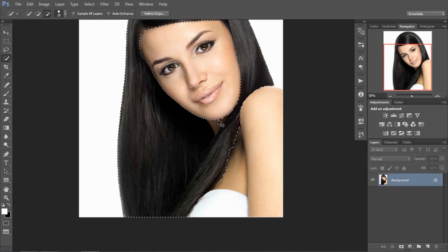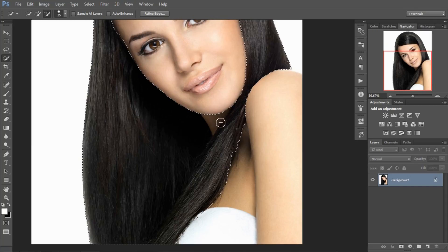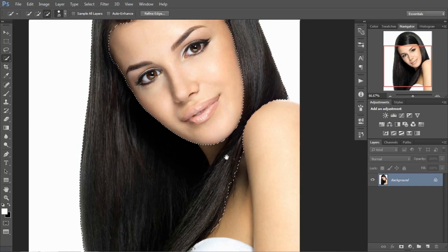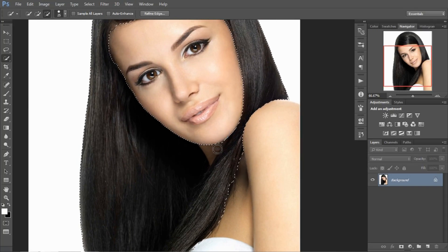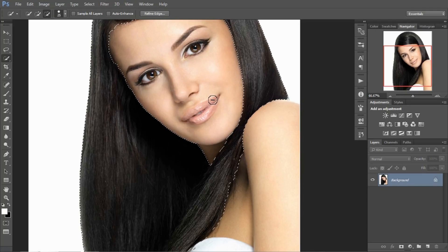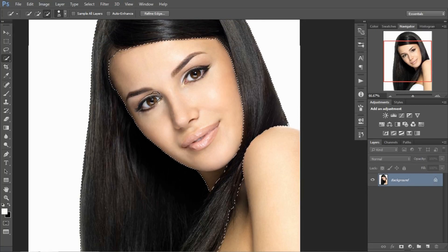Here also do the same. Here we need to deselect this area because the face skin is also selected.